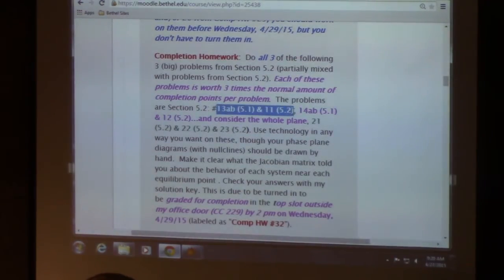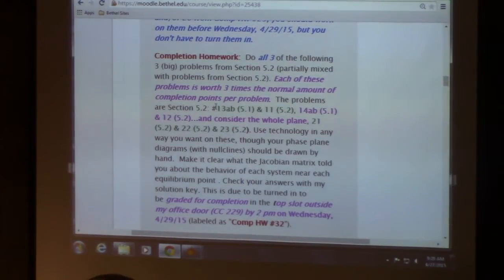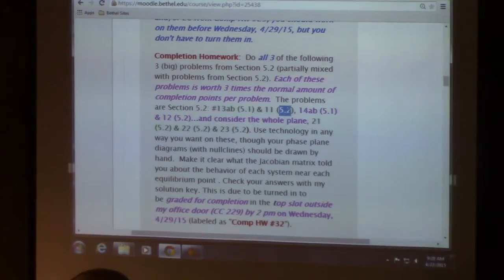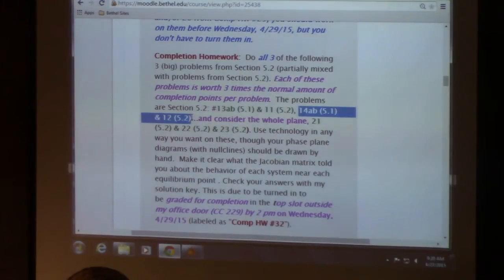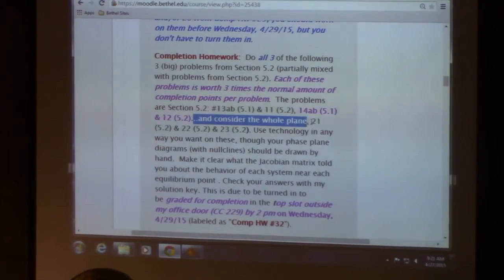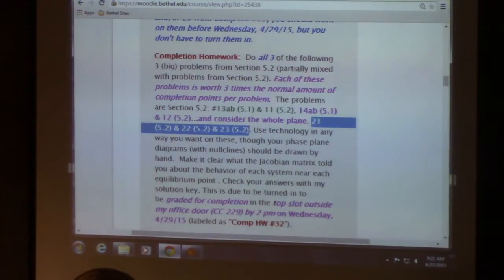The first problem is in green: 13A, B, and number 11. Problem 13 is from 5.1 and 11 is from 5.2 — they're the same system but you're doing different things with them, so you combine these into one problem. Likewise, 14 from section 5.1 and number 12 from section 5.2. I also added a comment that you should consider the whole plane — don't think of this as necessarily an interacting species model. Consider negative values for x and y as well. And the third one is a long problem — really the combination of three problems, all from section 5.2.